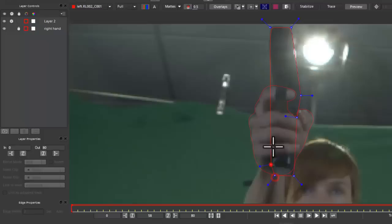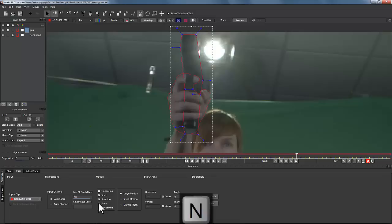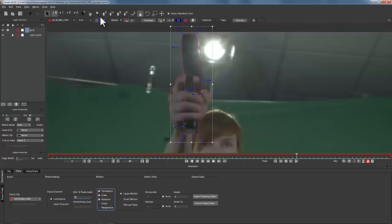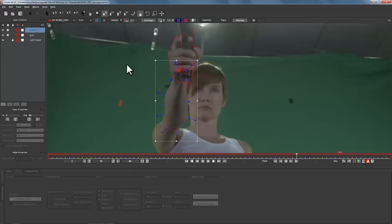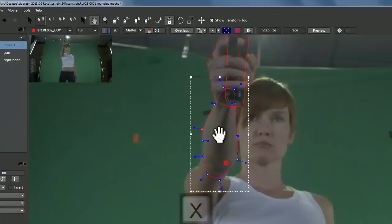Now we're going to draw a new roto shape around the gun object. We'll call it gun and track translation, scale, and rotation only — we don't really need the skew data. We're also going to track her forearm at the same time, soften that shape, track multiple layers simultaneously, and pay attention to layer orders. We're going to call this right forearm.